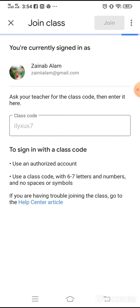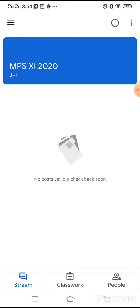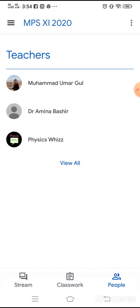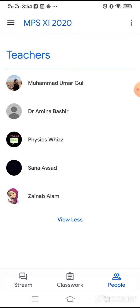After joining, Google Classroom will show you all announcements in the Stream tab. The second tab is for Classworks, where class work shared by teachers will appear. The third tab shows how many students and teachers are in the class. At this time we have five teachers and no students, but more will join with time.